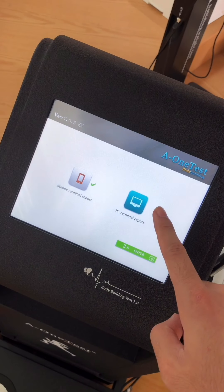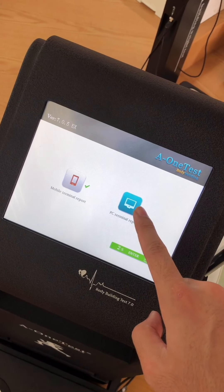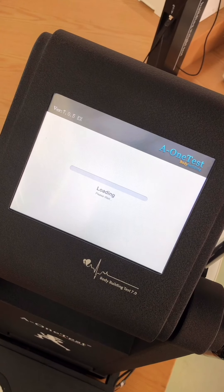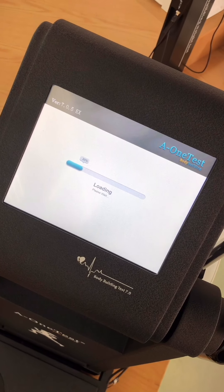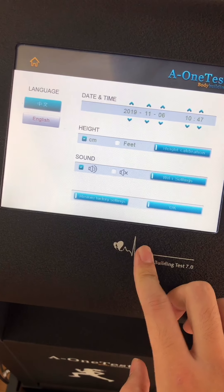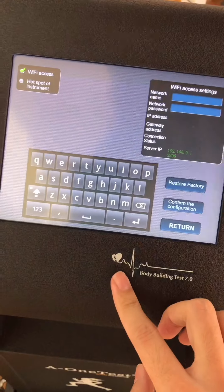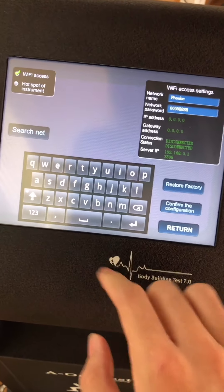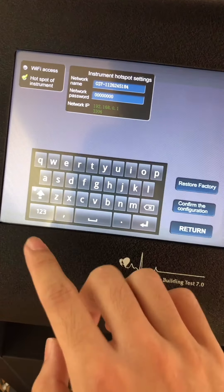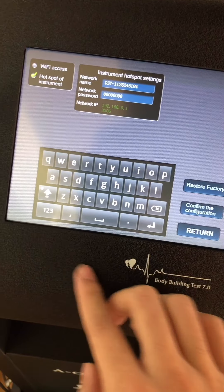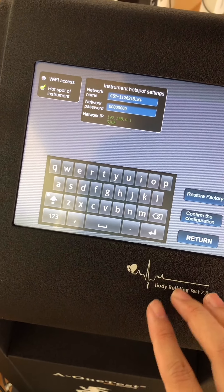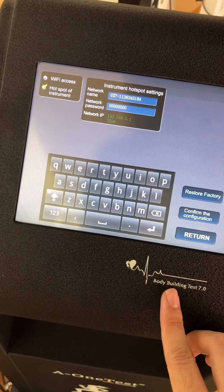Then we can select the PC end. We can select the WiFi button. We can also select the hotspot. This is the device. Then we can use the device to connect to the device.